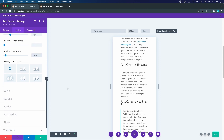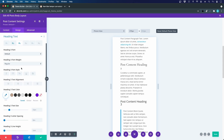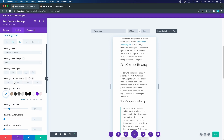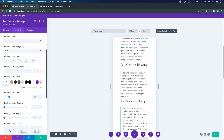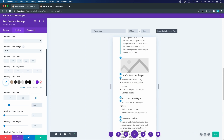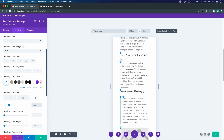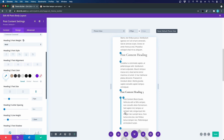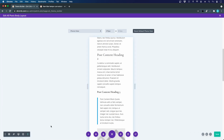For heading three I also use the Cormorant Garamond font, but here I want it bold. The size is 24 pixels for desktop, 22 for tablet, and 21 for mobile. That looks nice. Since the font is a bit smaller, I increase the line height slightly to 1.3, which is good when you have line breaks in your headings. You could also add h4, h5, and h6 in the same manner.